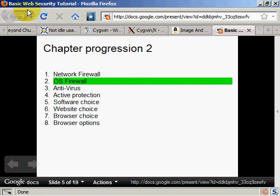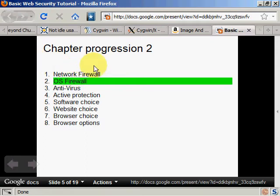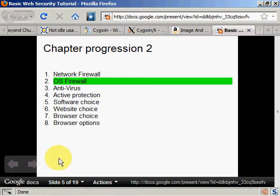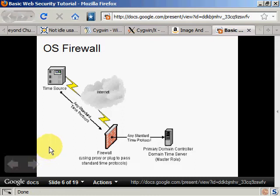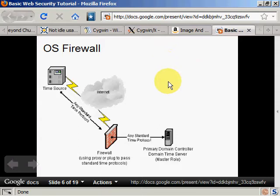Welcome back to the basic web security tutorial. Last chapter I talked about network firewall, this chapter I'll talk about OS firewall. So let's take the next slide of my presentation. Let me go to the last graphic we saw, that will be easier.